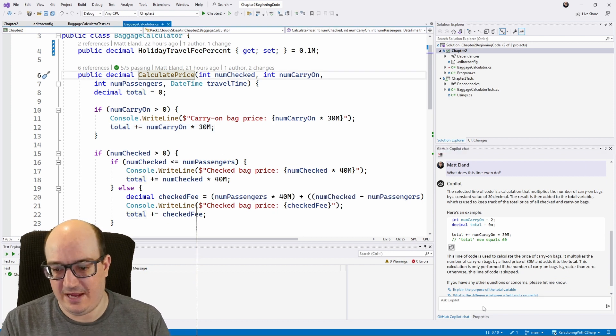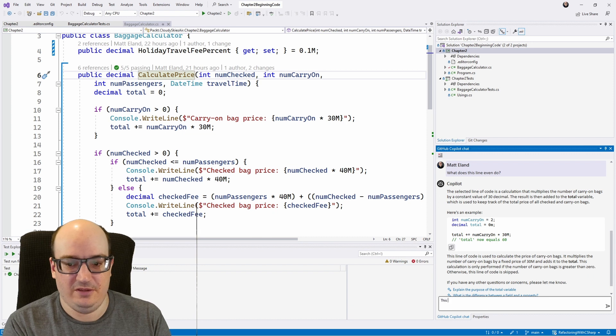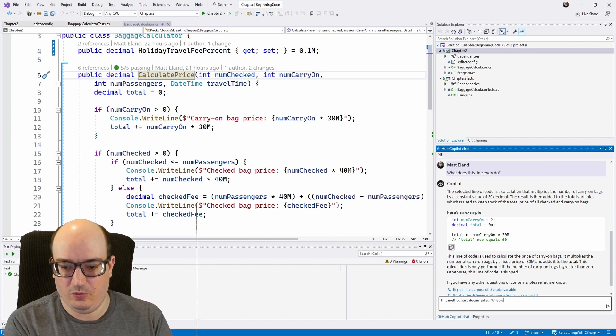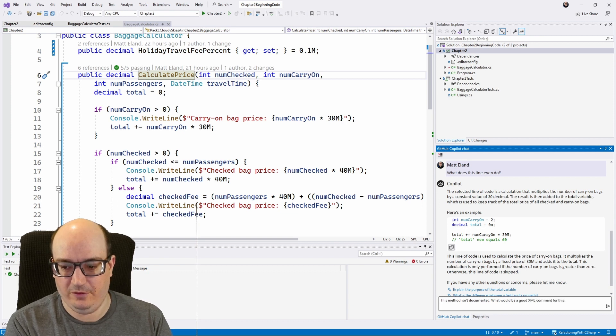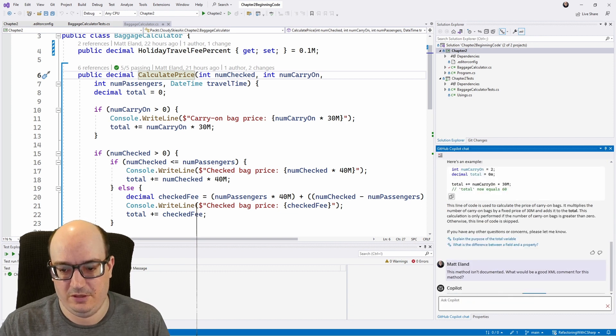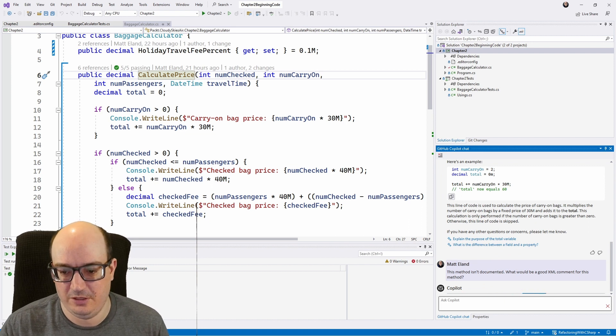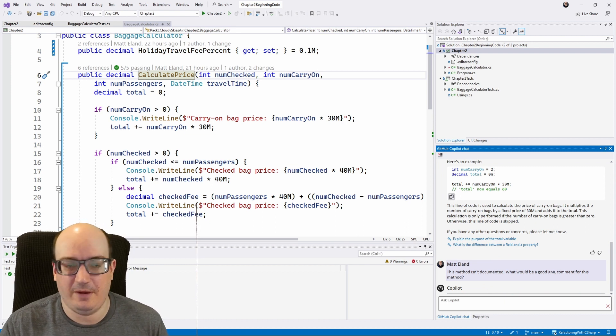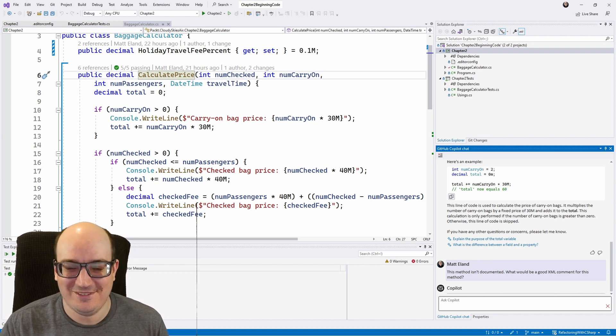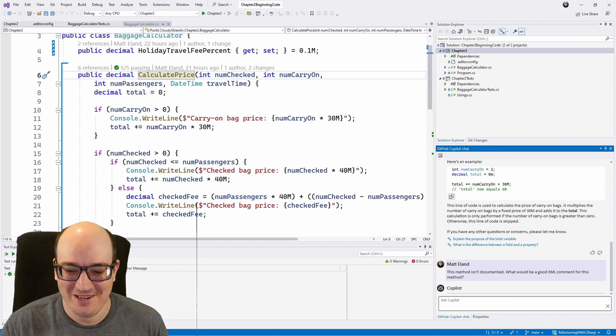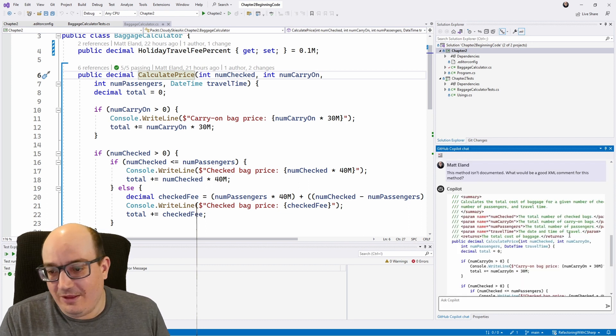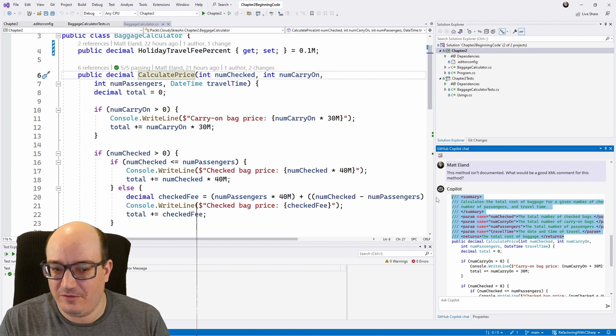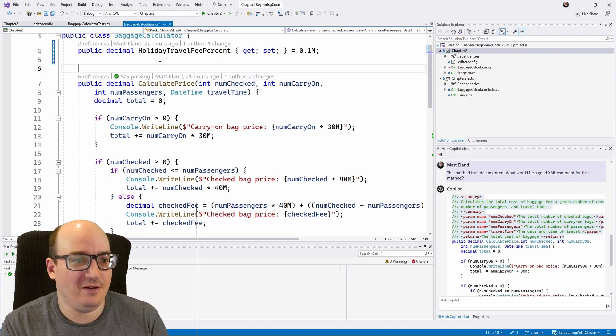Let's say I wanted to ask it for some documentation. If this method isn't documented, what would be a good XML comment for this method? And I'm not advocating that you actually go out and do this in the real world with your production code. But, you know, if you're feeling suitably lazy, it just generated some nice documentation for me. And I can paste this sucker in here.